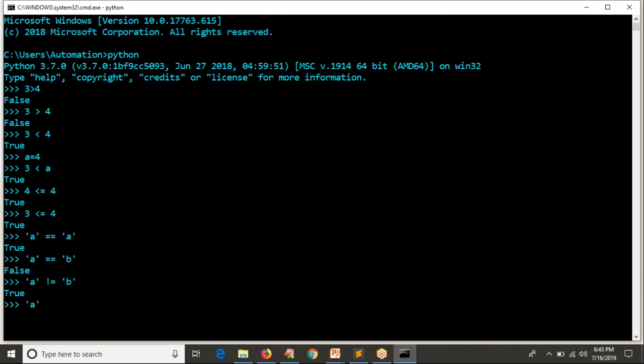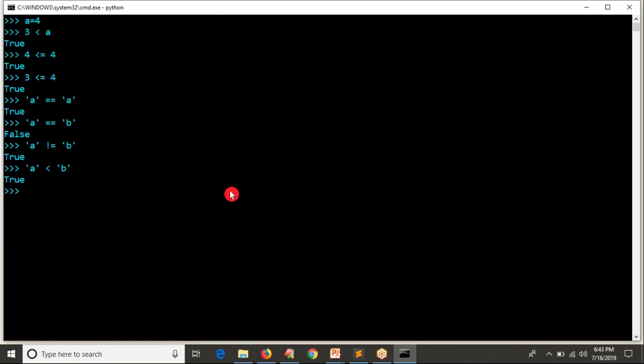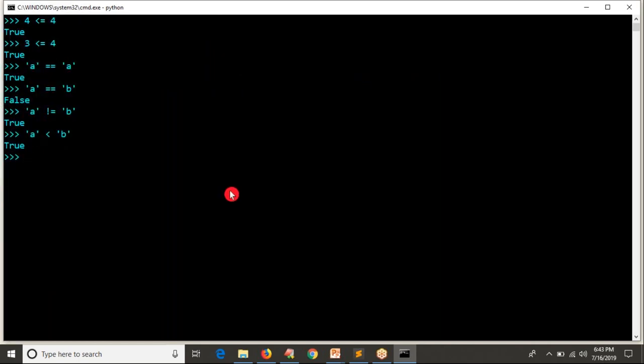Equal and not equal for strings we can easily understand by matching them visually. But what about less than or greater than? If I say 'a' is less than 'b', it is actually true. Whenever Python compares strings, it converts each character into its ASCII code and compares based on that ASCII code.